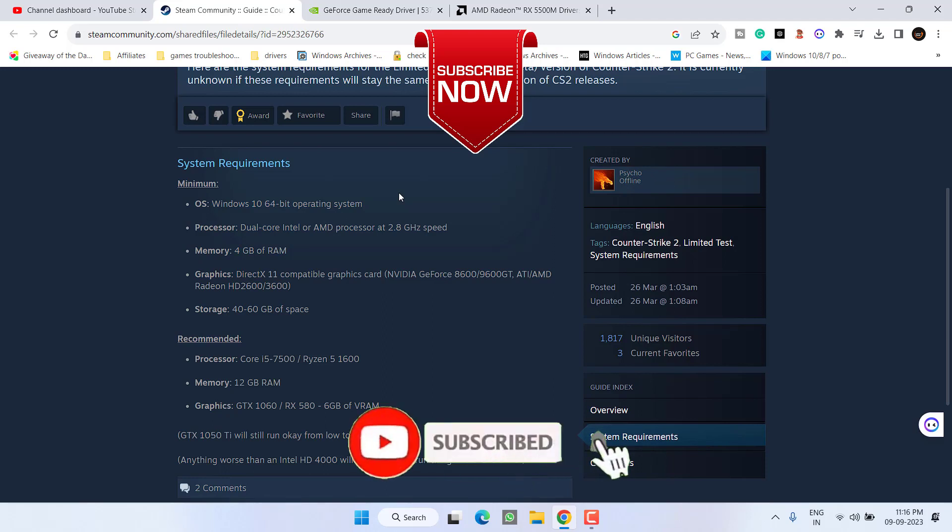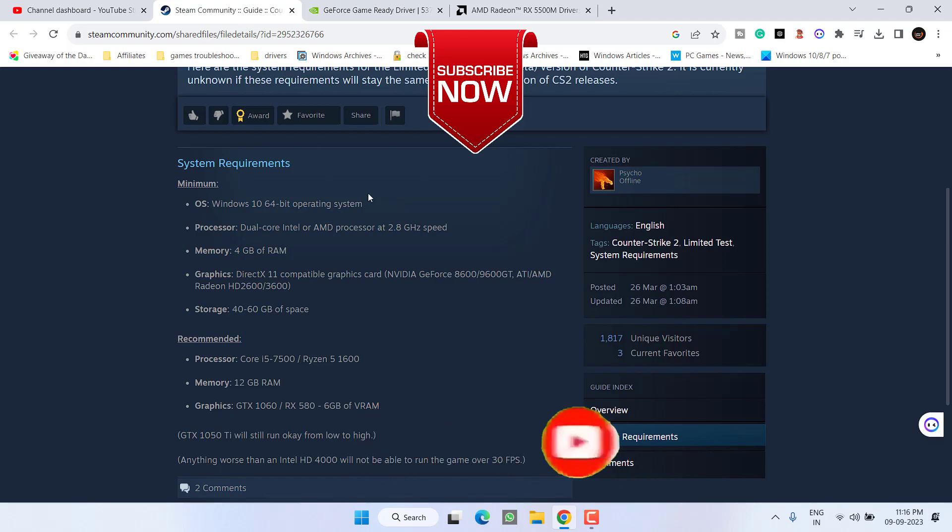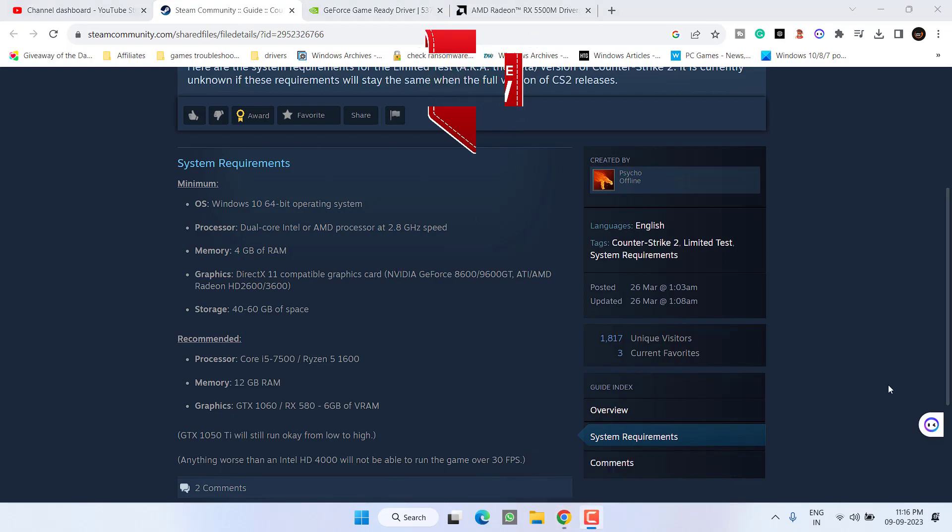If this video works out for you, I request you to please click on the Subscribe button and turn on the bell notification icon to continue receiving updates from my channel. Thank you so much friends, thank you for watching.